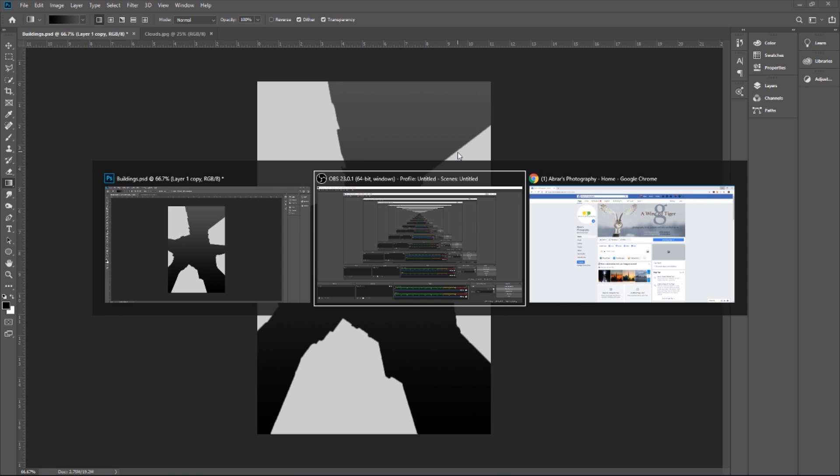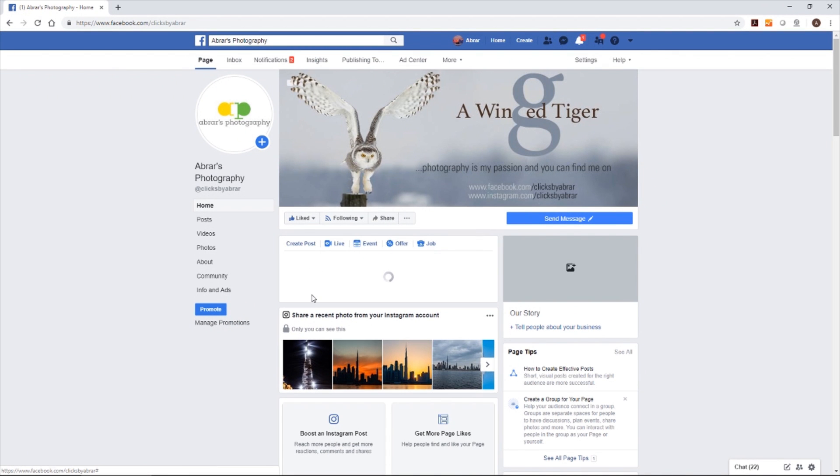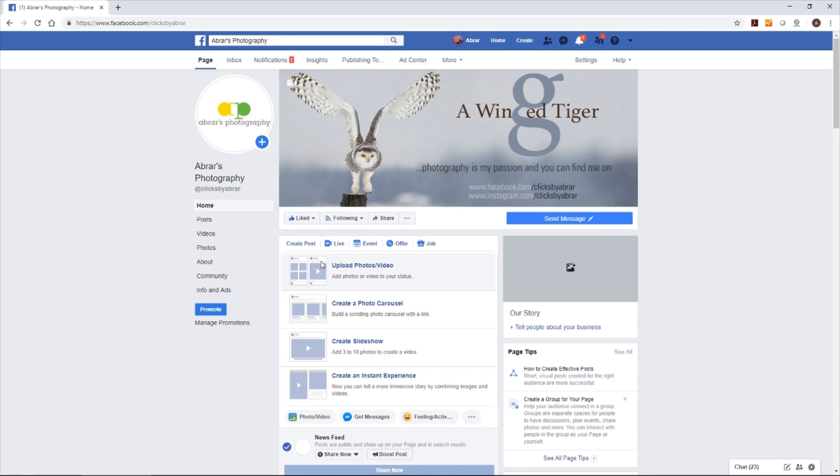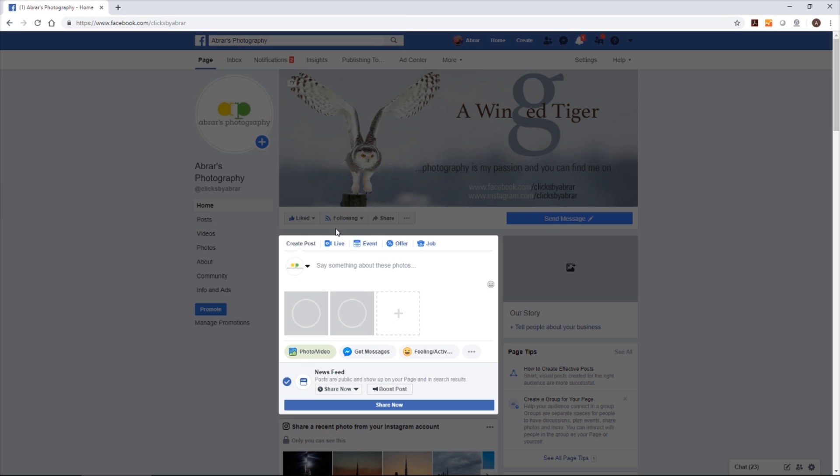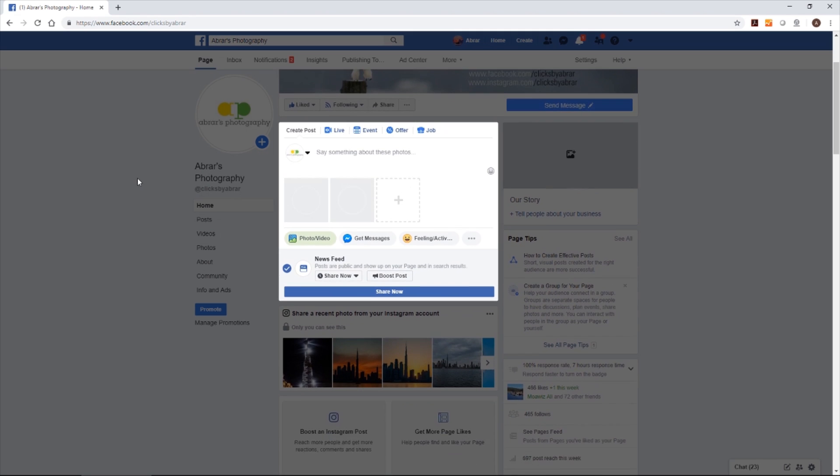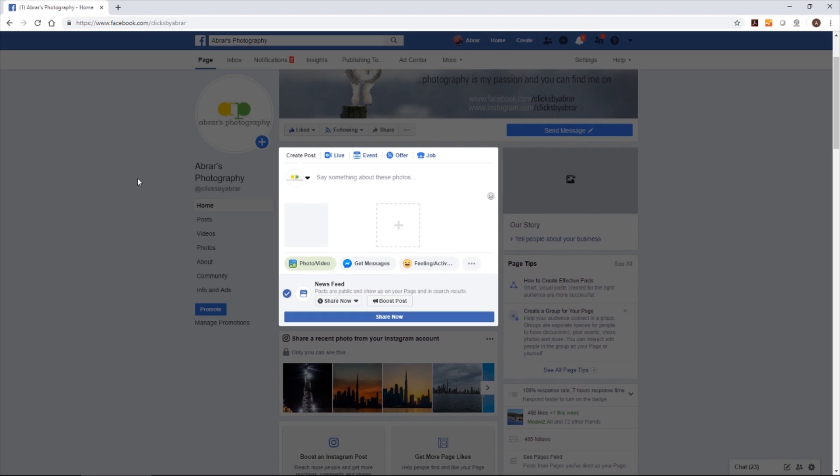Let's go to your Facebook page. Upload both images: master and master depth. Let me upload those images and see what happened. After uploading both images, Facebook will recognize it and start making the 3D image automatically. Let's see what happened now.